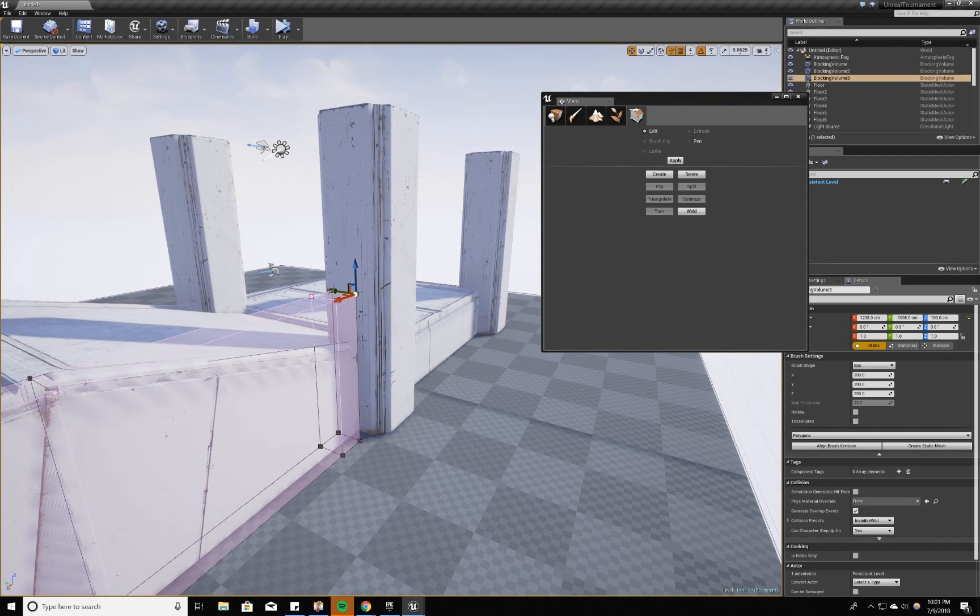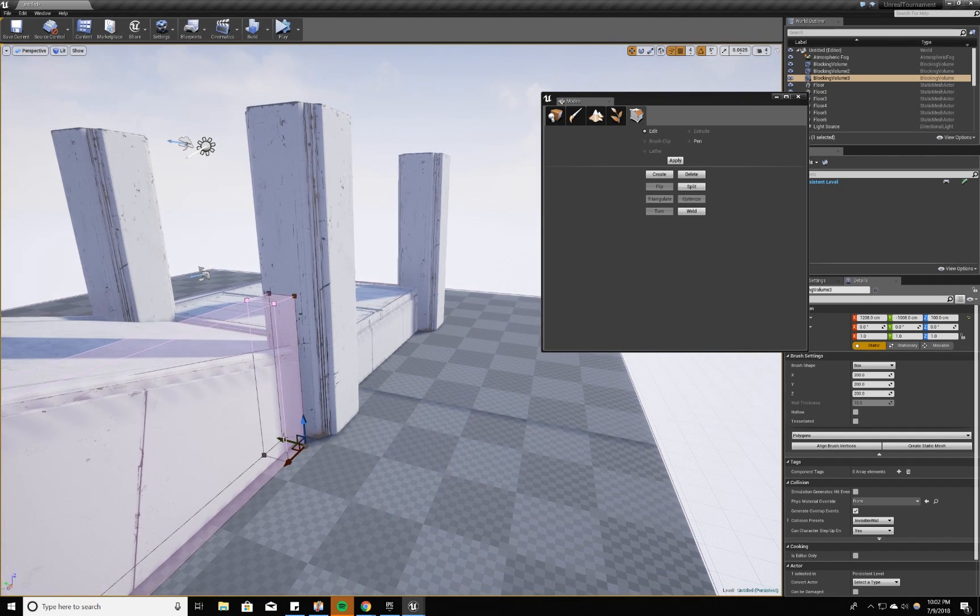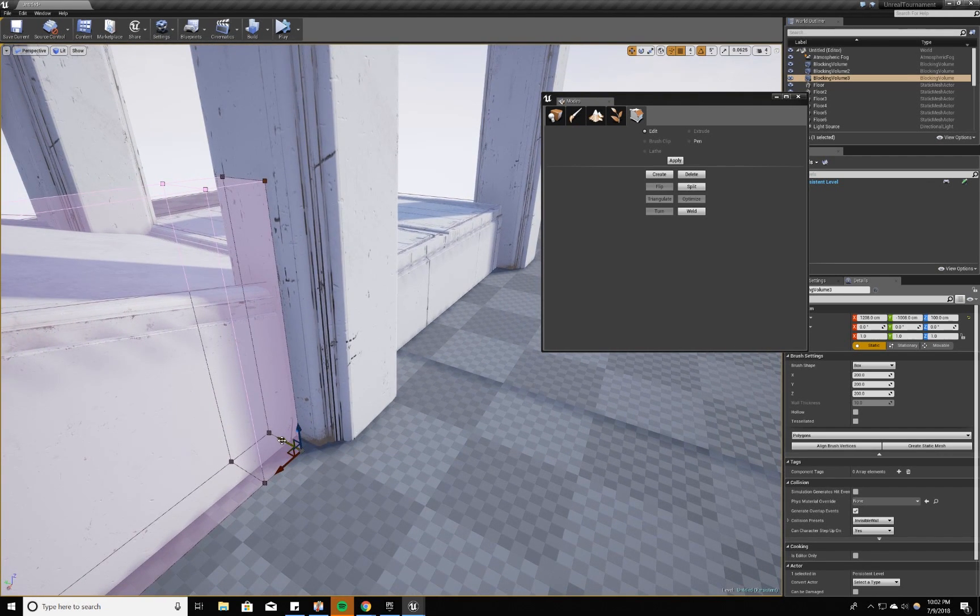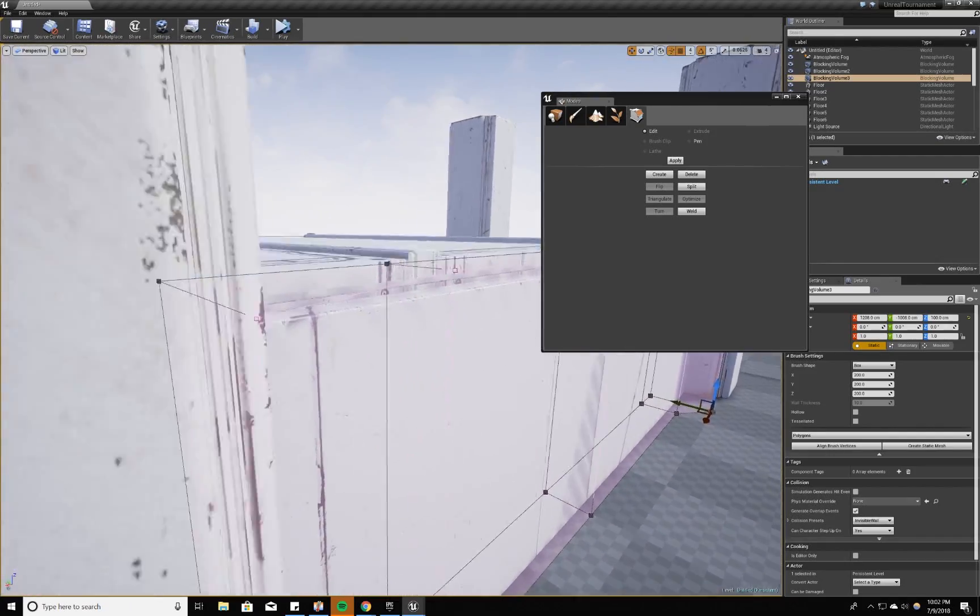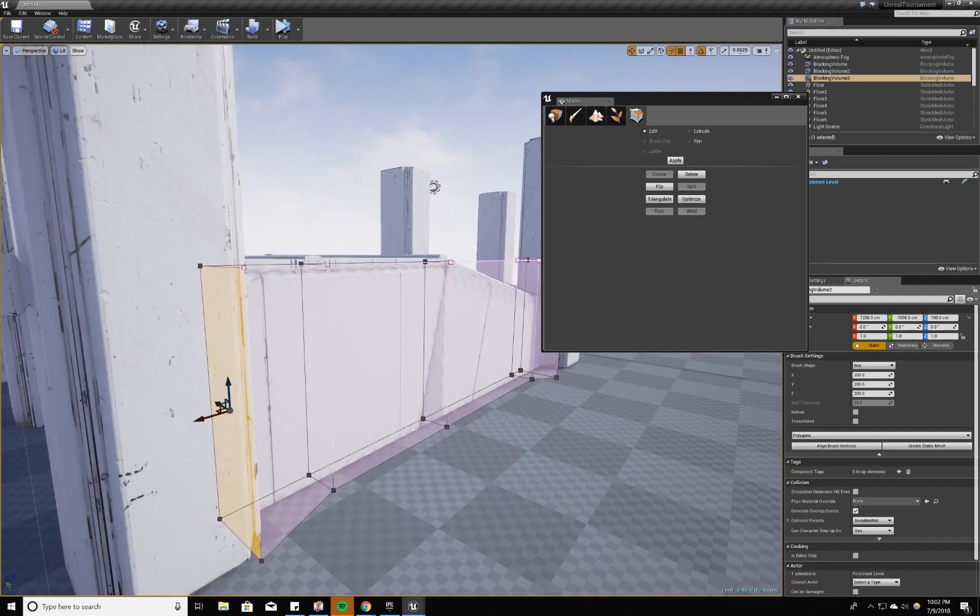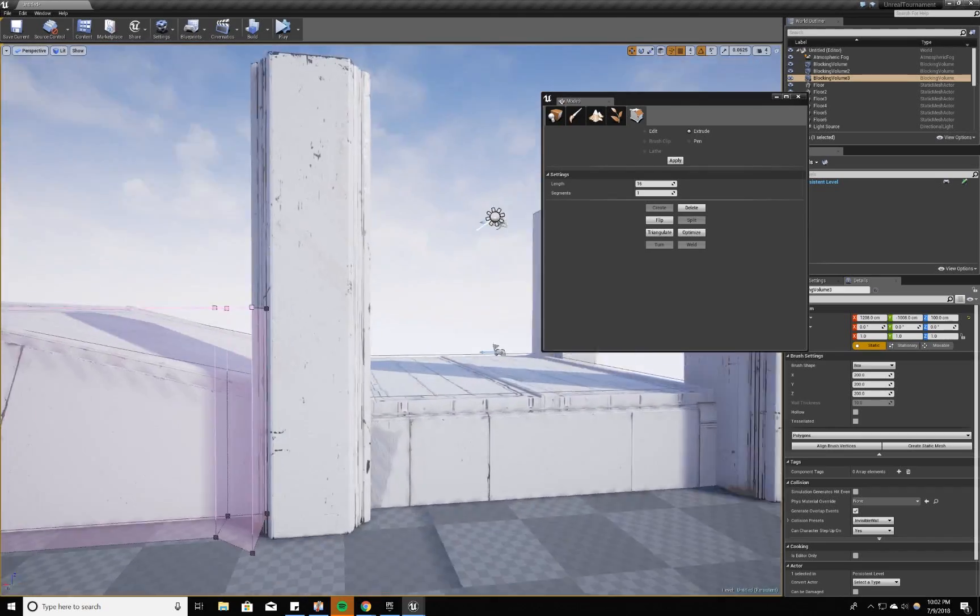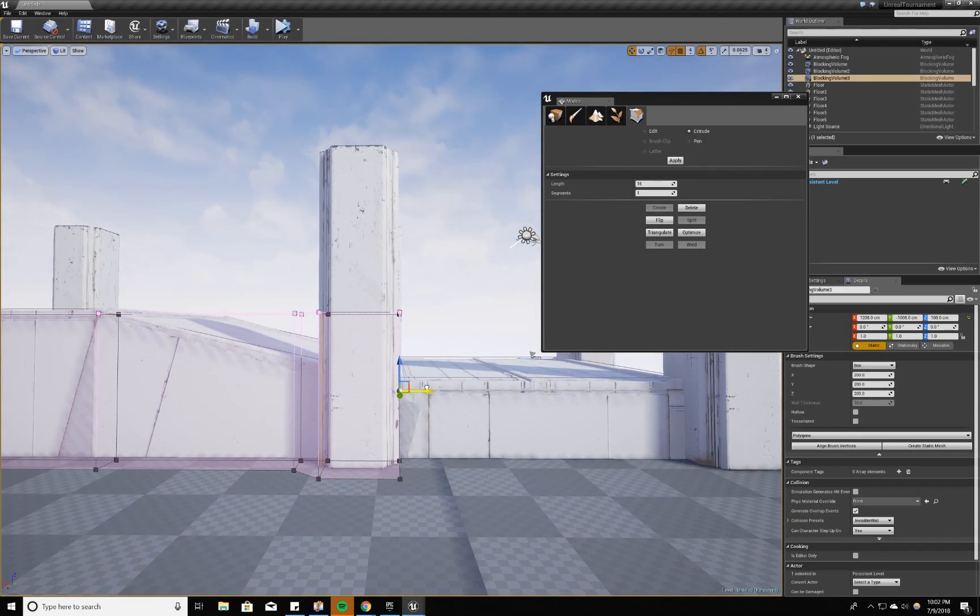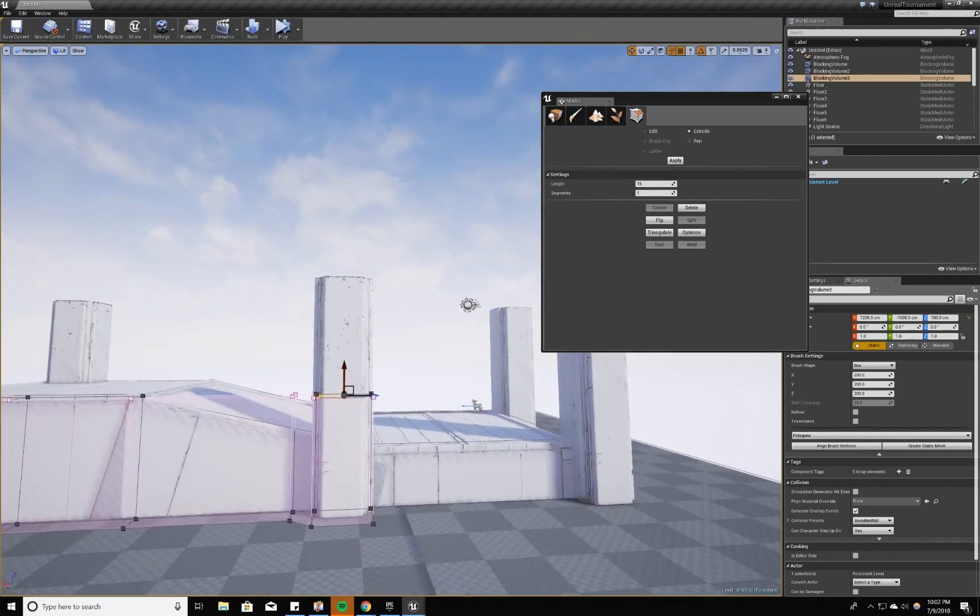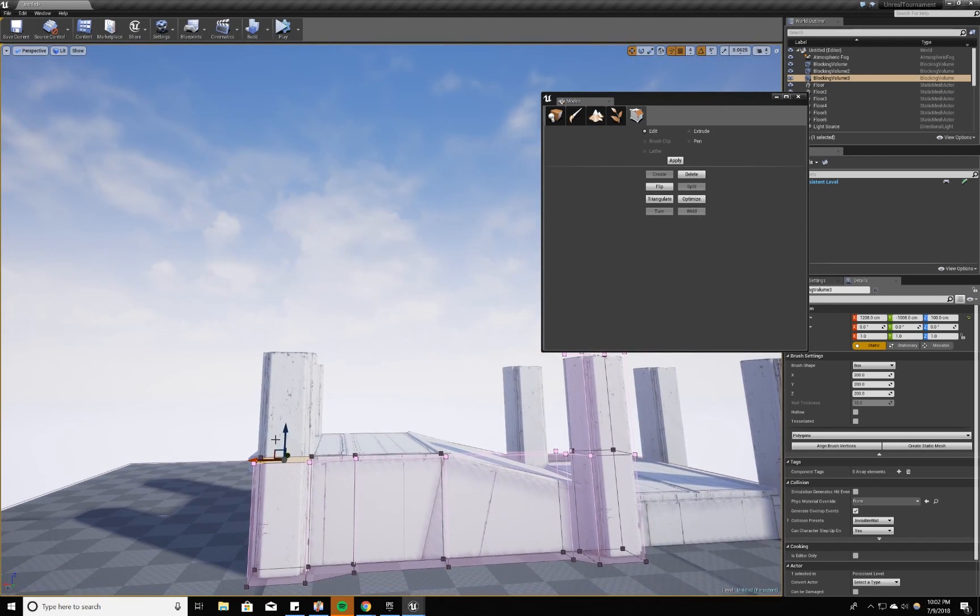And then I'm going to extrude another face on this side. And then one last extrusion over here. Then I'm going to take these edges, these verts here, I'm going to angle them out. The same for this side. Let me select the widget. And then I can extrude this face here.